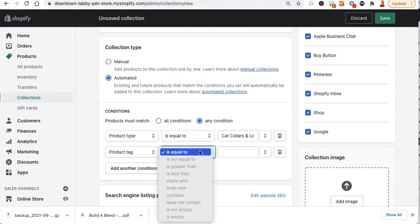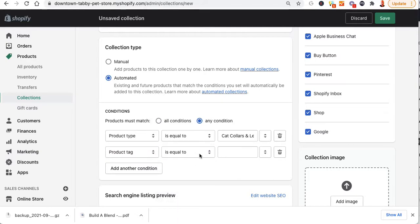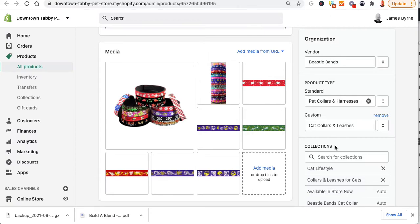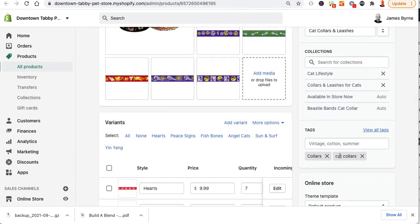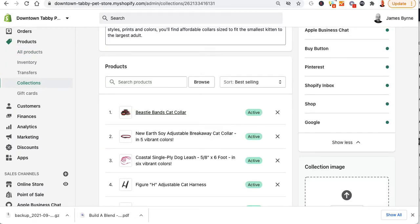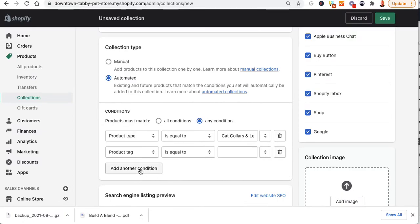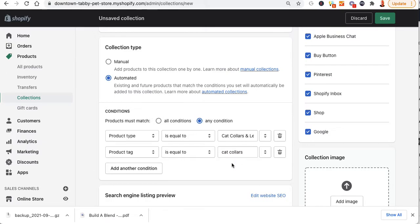I'm also going to put in a tag here to make life easier. If the tag is equal to — let me find that product. I had added a tag earlier called cat collars, so: cat collars and leashes. The product tag has to be or can be cat collars. Under my smart collection I'll type in cat collars.